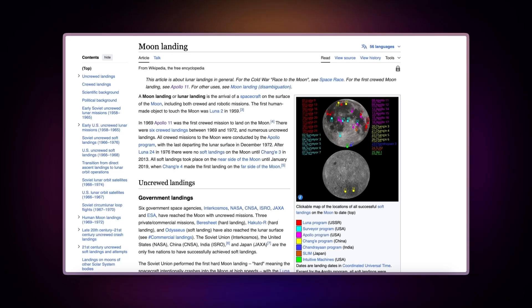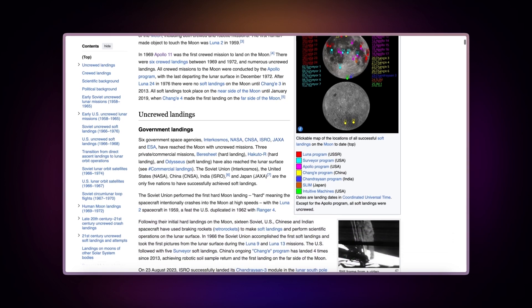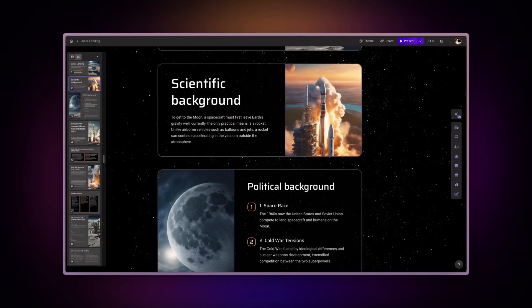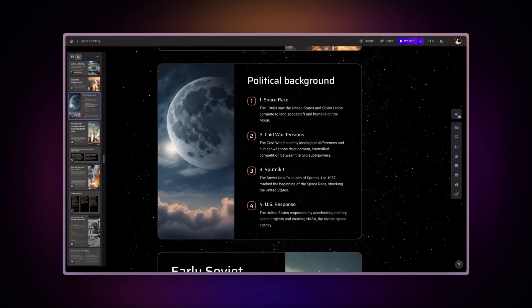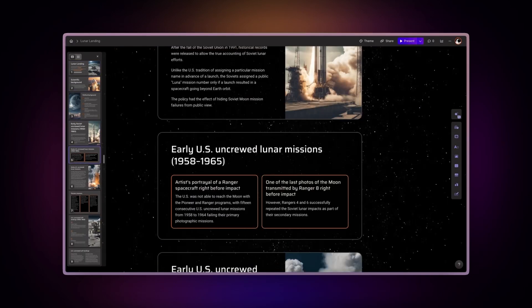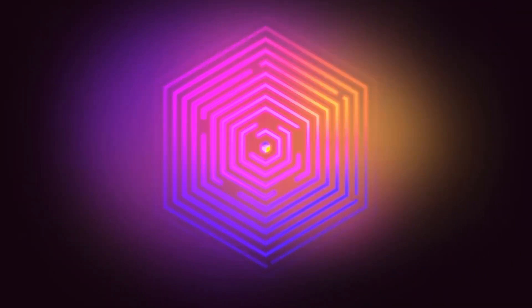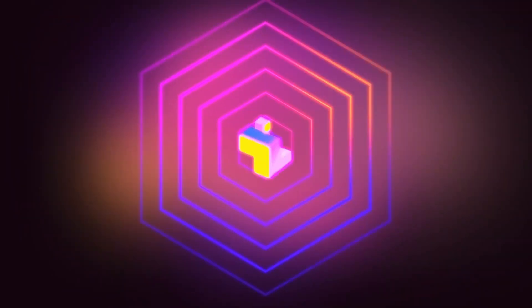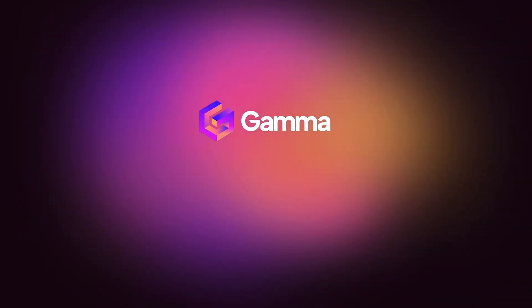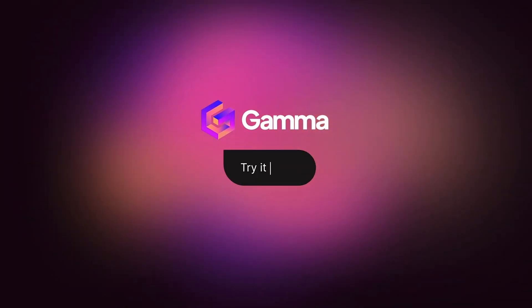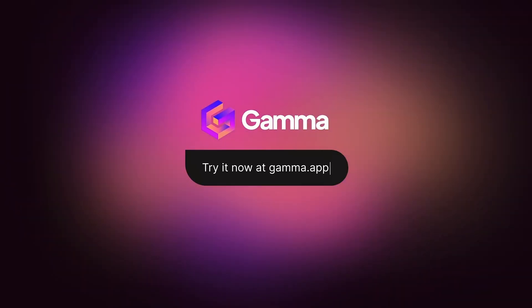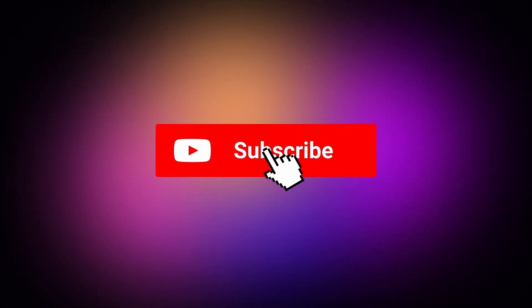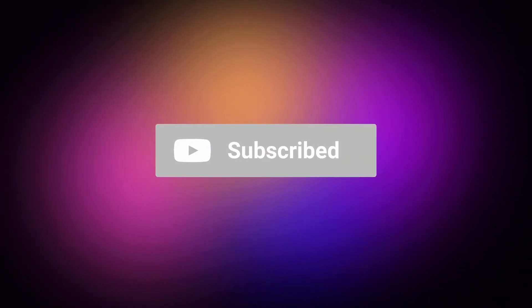And that's it. You have transformed a website into a beautiful, interactive presentation. Start for free at gamma.app and explore a new way to bring your ideas to life. Powered by AI. Subscribe to our channel for more tips and tricks on using Gamma.